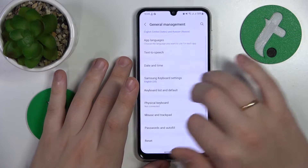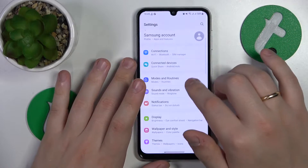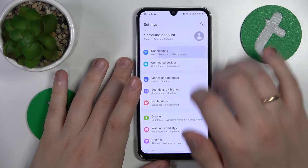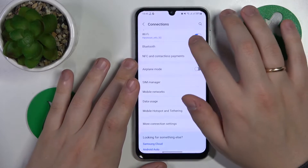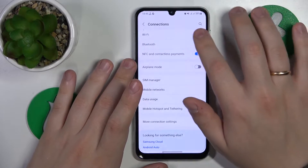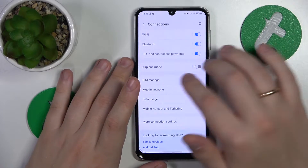If that didn't help, you can go into the Connections category of Settings and try to toggle the Wi-Fi option off and on.